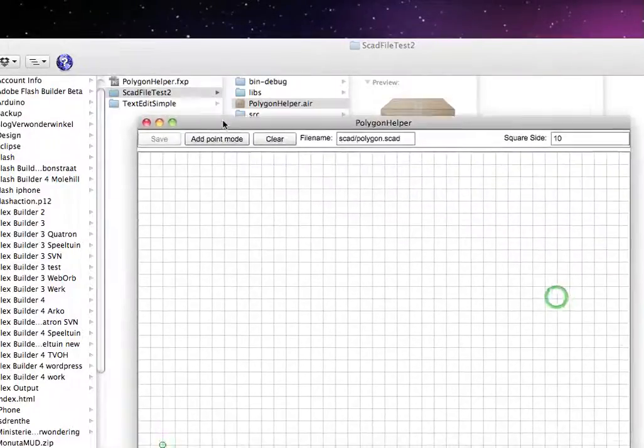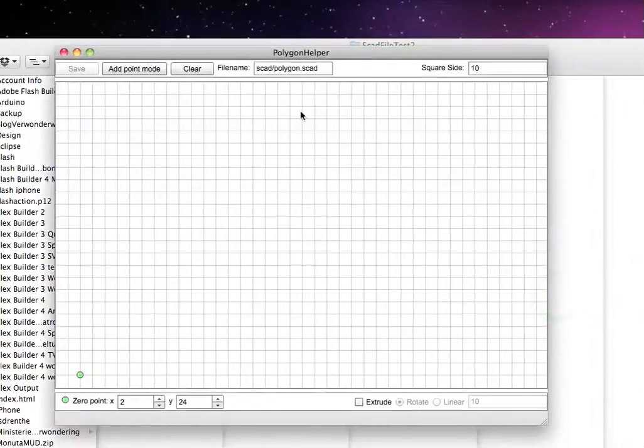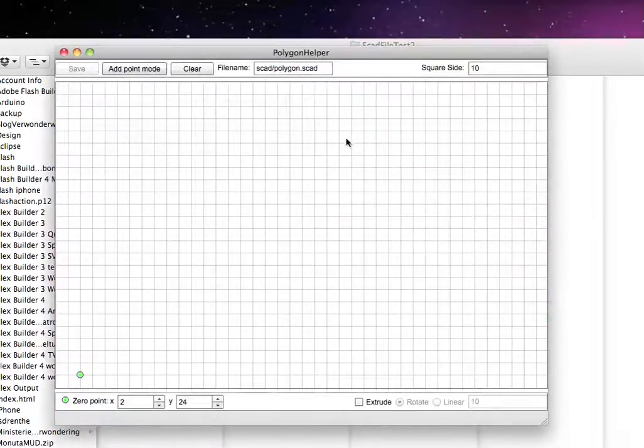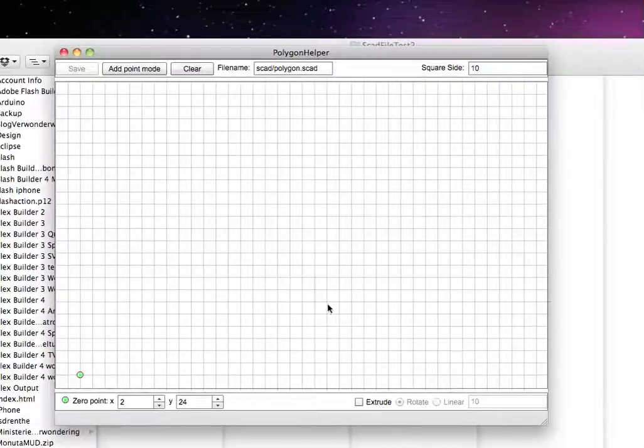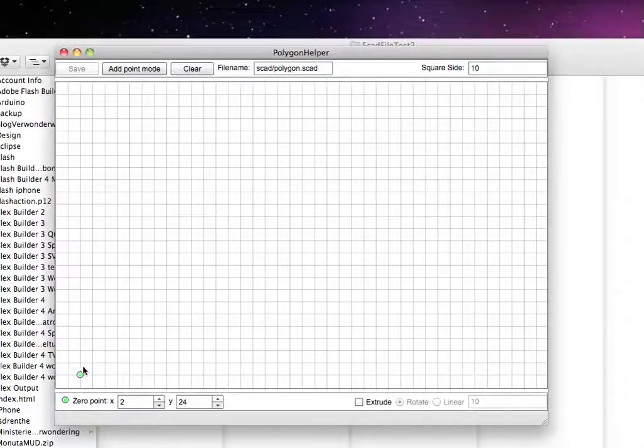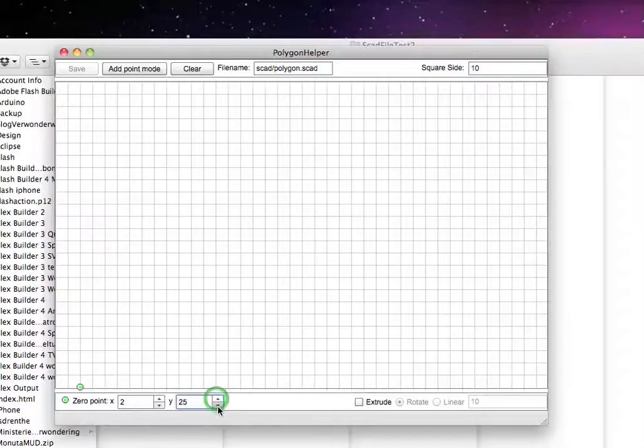This is what you get. It's a pretty basic application. What does it do? Well, it helps you to draw the polygons in a visual way. This is your zero offset point. You can move it along by using these little steppers.